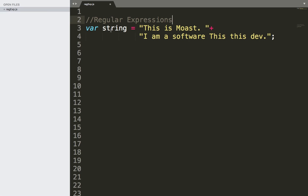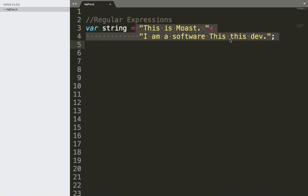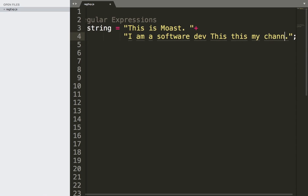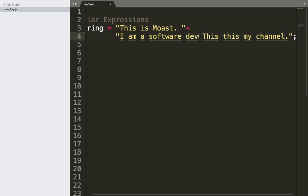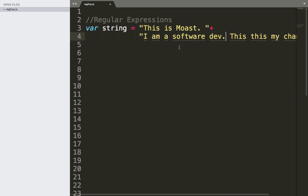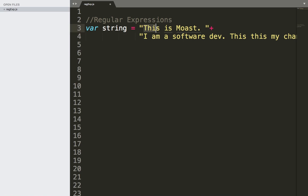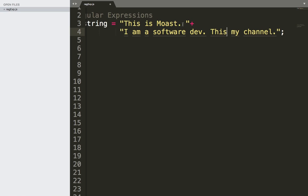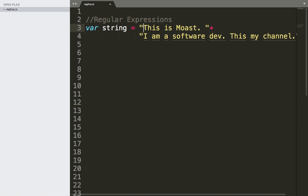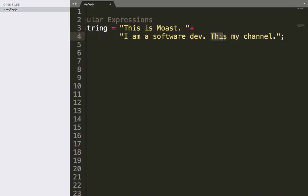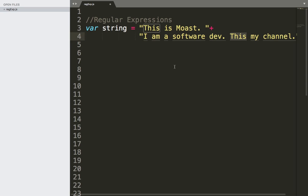So here, as you can see, we have a string, just a simple string which has two sentences. This is Moast. I am a software dev. This is my channel. So this is just a simple sentence or a couple of sentences, a string. And we want to use regular expressions. Let's say that we want to use regular expressions to get this word, the 'this' word in these sentences. So we have how many 'this'? We have here one and we have another this. So regular expression will make you able to get how many times 'this' happened in these sentences.